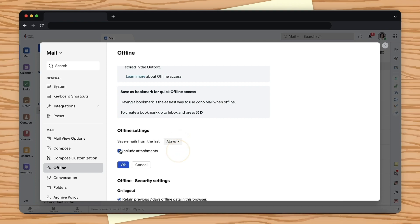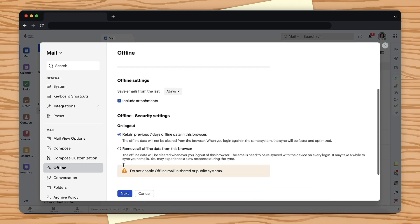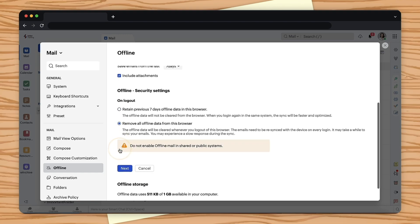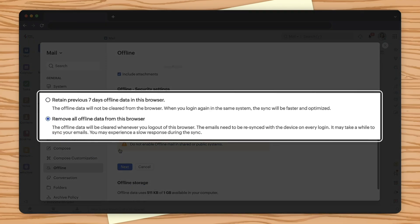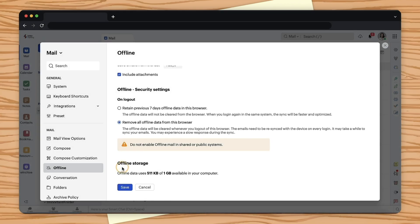In the offline security settings, you can choose to retain the offline data in the browser or remove all the offline data from the browser. Retaining the offline data in the same browser ensures a faster sync the next time you log in, while removing the data might result in a slower sync. Select Next.